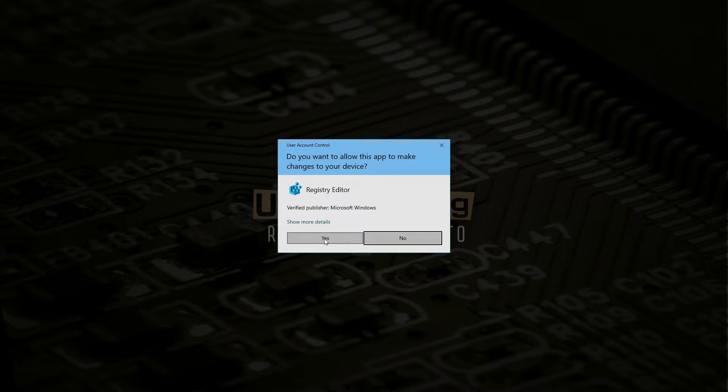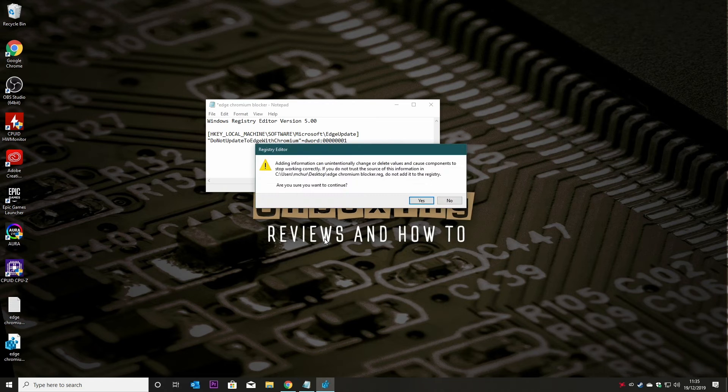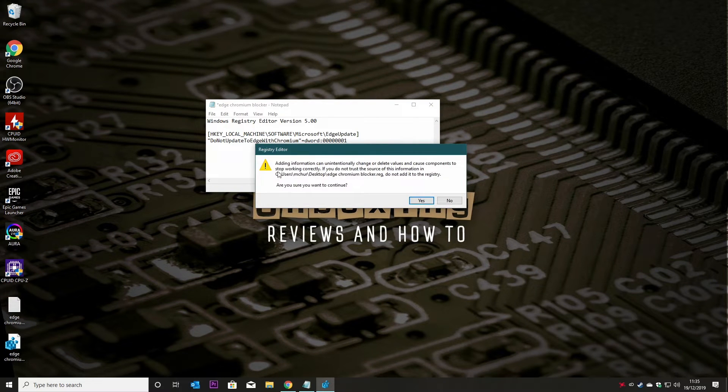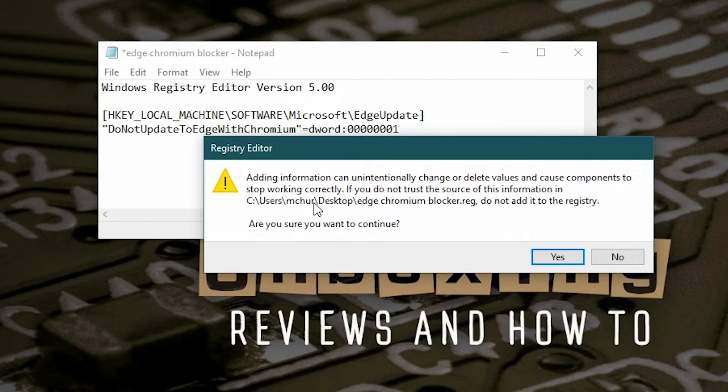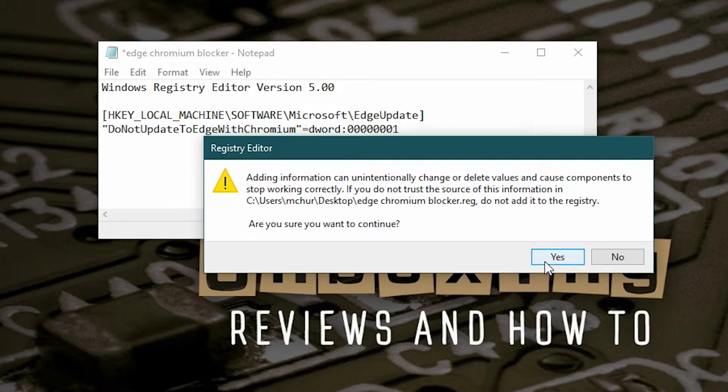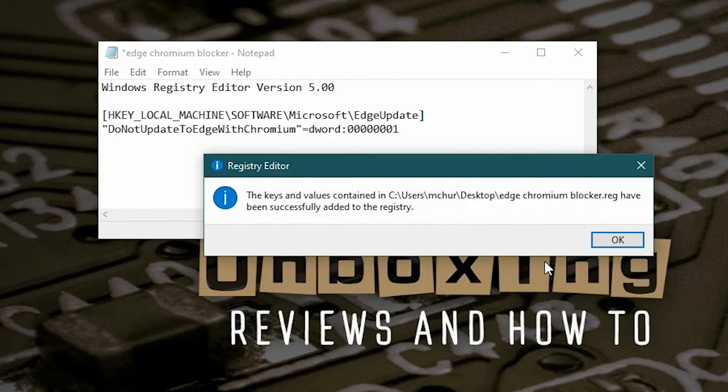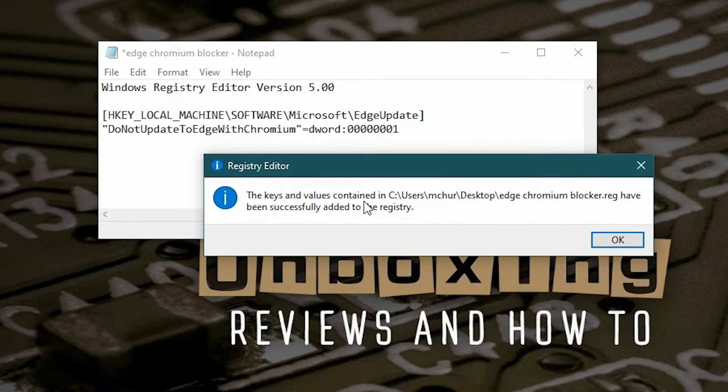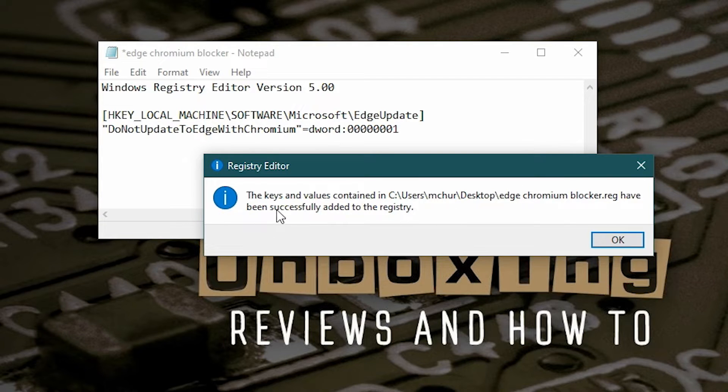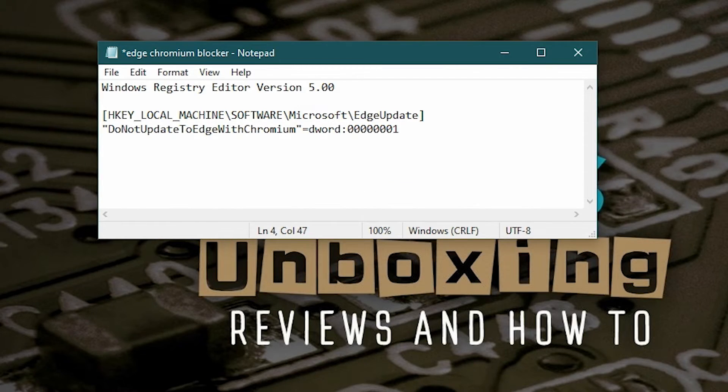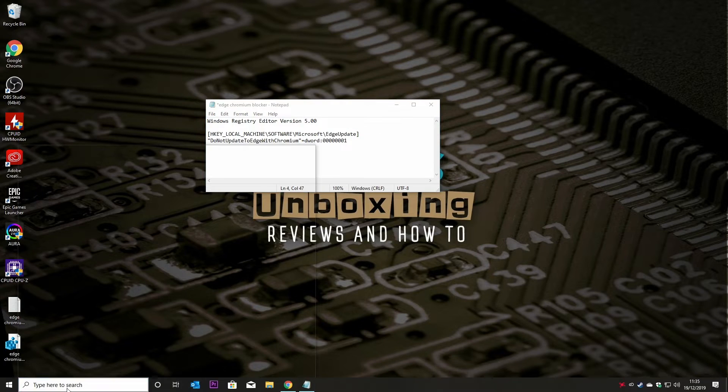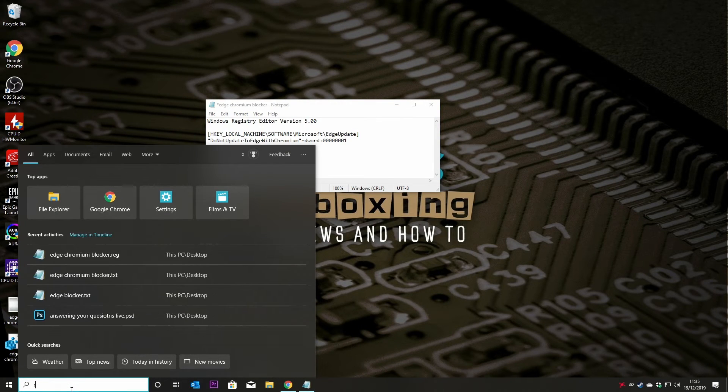And we're going to click on Yes, and as you can see, it's saying do you want to do this, the usual kind of warnings, click on Yes, and it says that the keys and values contained in the file have been added to the registry. So if we open up the registry now, so we'll open up regedit.